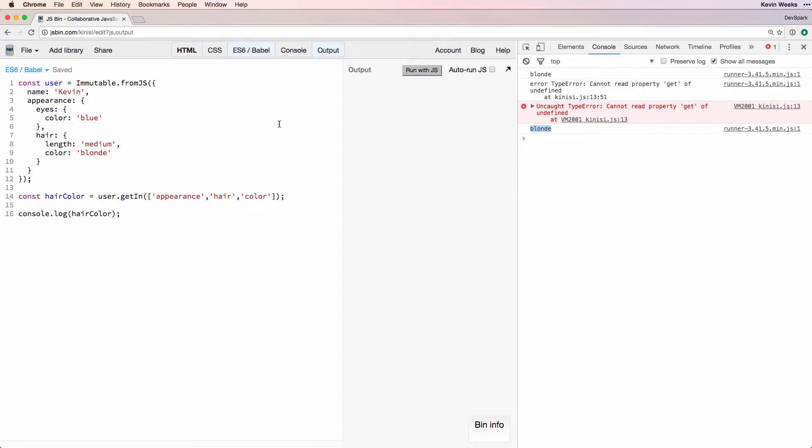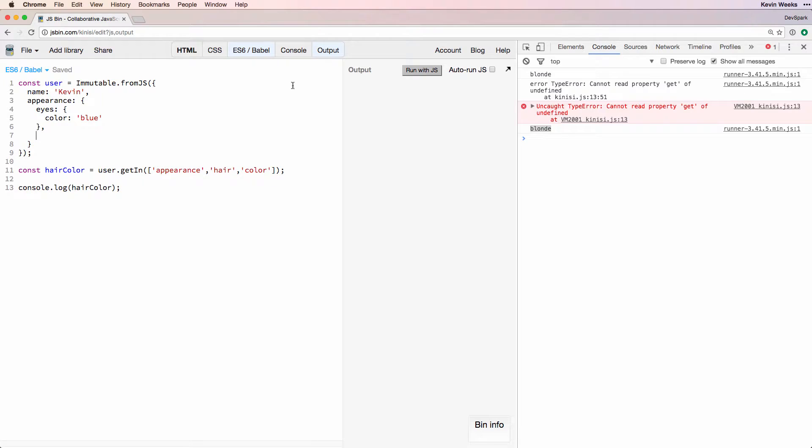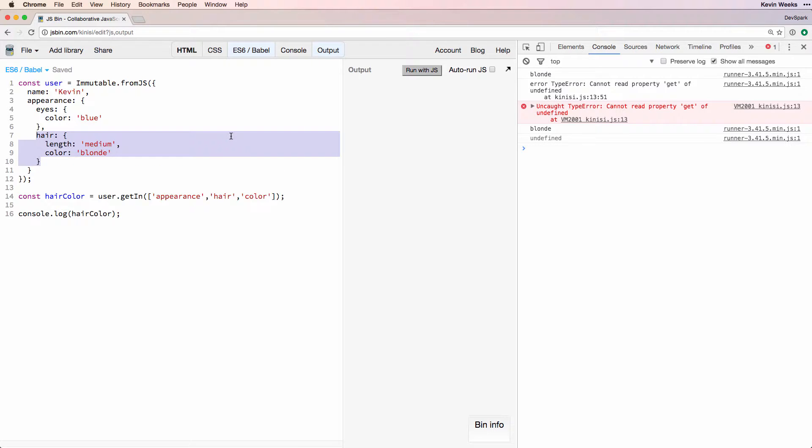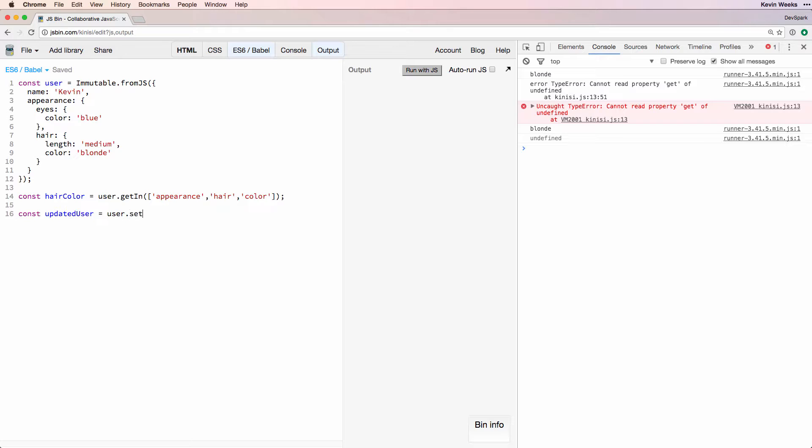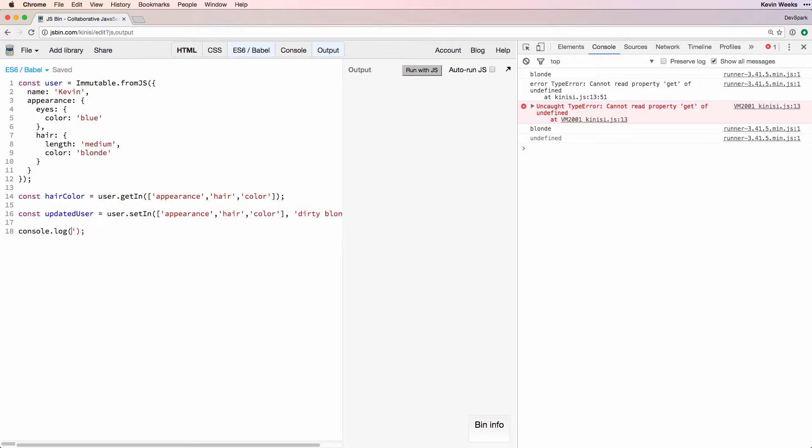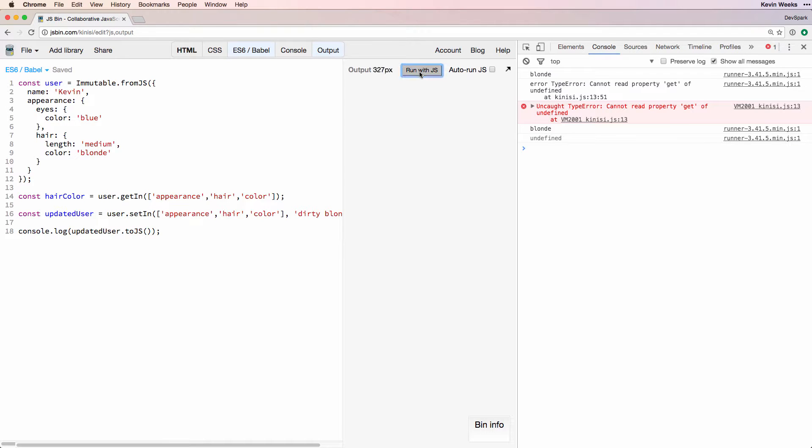Now if we remove hair, we get undefined, but no exception, which is good. If we want to update it, we can use user.setIn and pass it the update value as the last argument. The benefit is that you get the whole updated user object returned, rather than having to set on a deeply nested property and manually merge it into the user object.